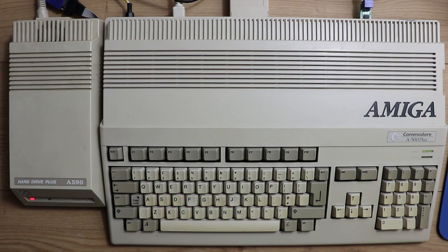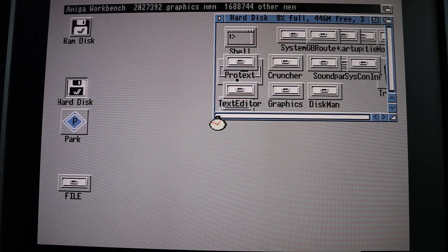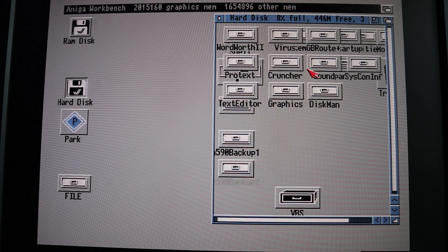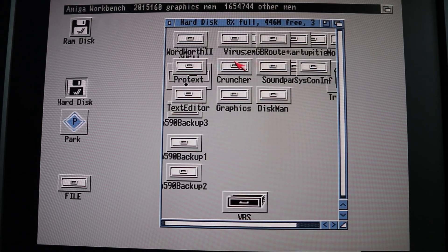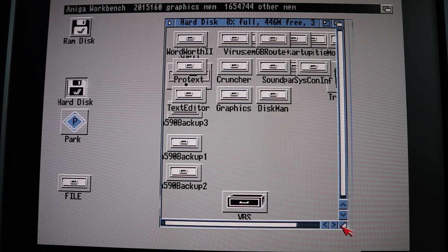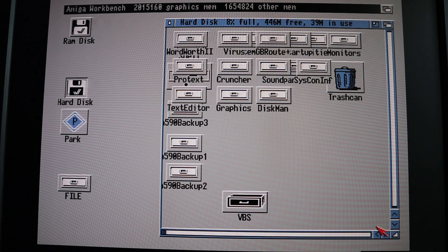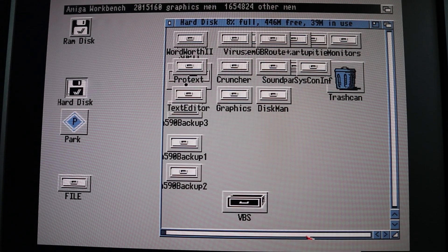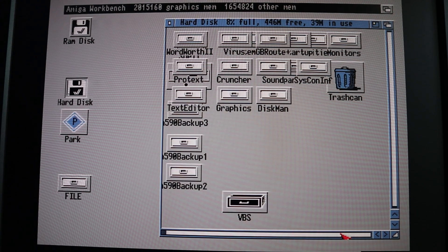I've just connected up the A590 and booted into my old installation which I recovered during the swag meet. I'm just going to run VBS from here for a moment. As you can probably see on the screen here there's a lot of things all in a bit of a state.